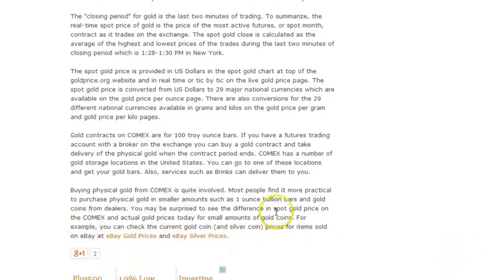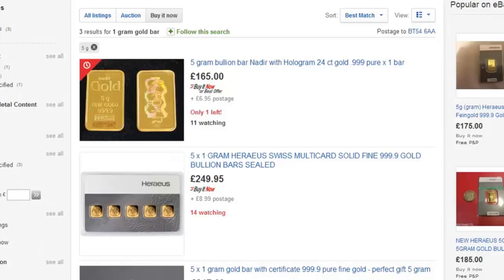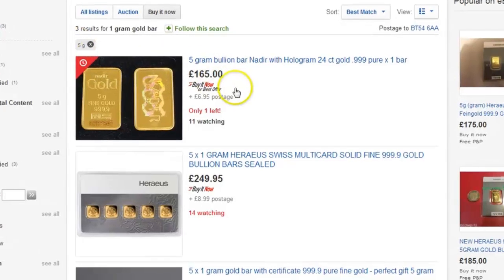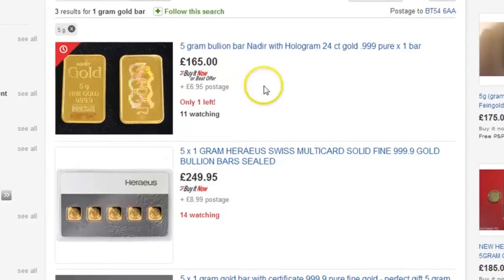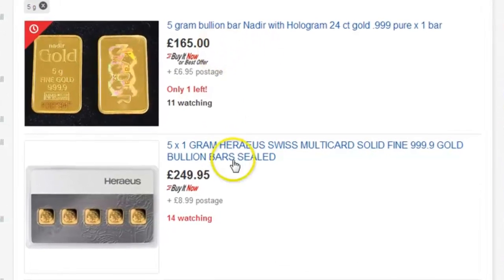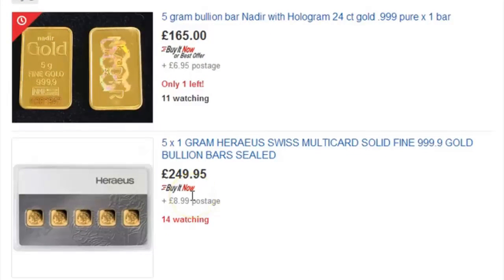On goldprice.org they actually recommend you can check the current gold coin and silver coin prices for items sold on eBay. So they recommend you go and look on eBay and see how much 1g and 5g of gold costs today at an actual retail price. So let's go to eBay — I put in '5g card' and you can see there's one 5g card available here at £165, and another — 5 times 1g cards — available for £249.95.